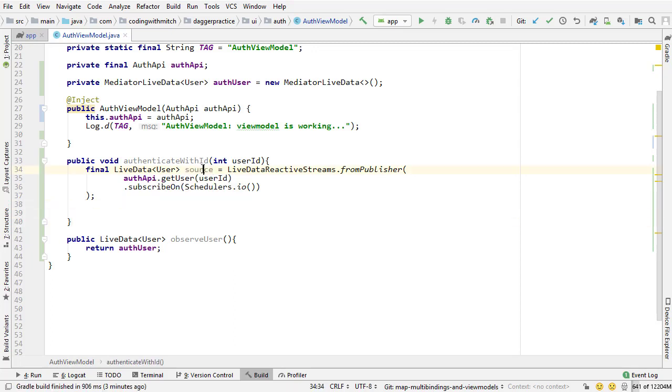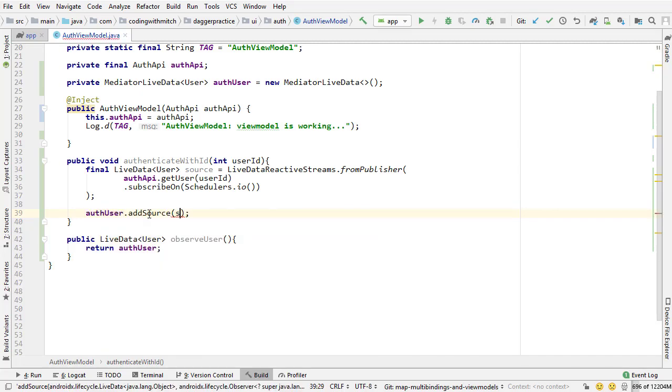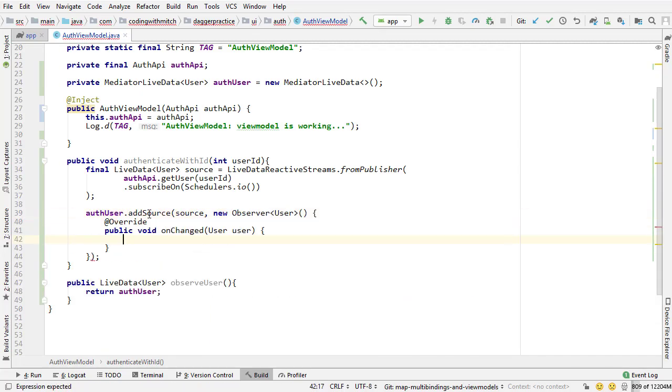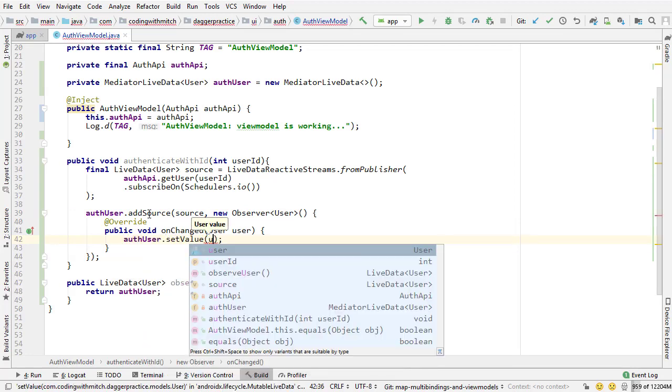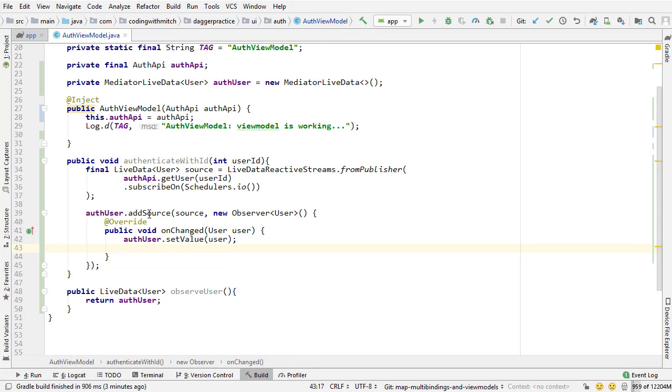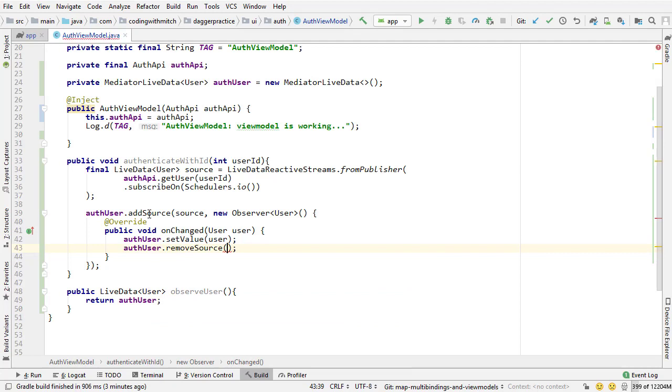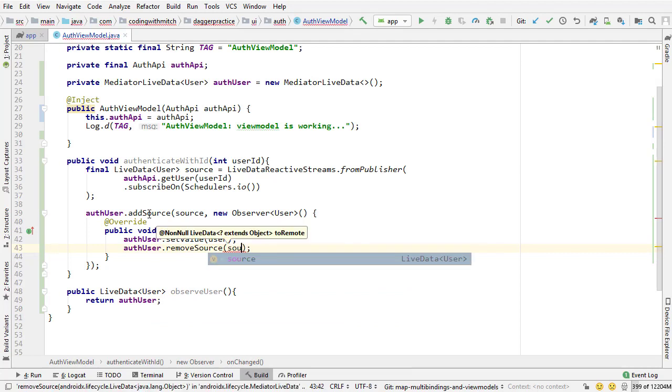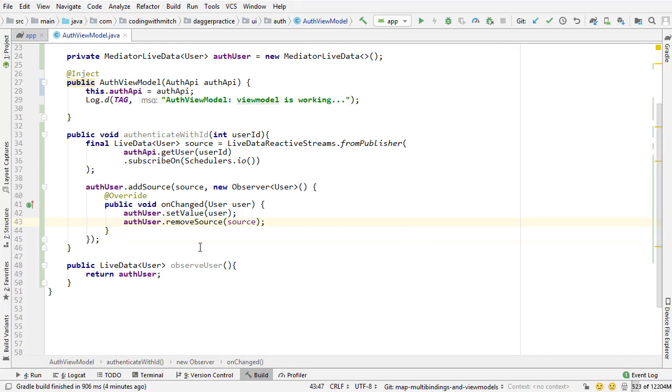But now, how do I basically get this live data object set to this live data object? That's the problem. But that's why we're using mediator live data. Because now I'm just going to go auth user, add that source. I'm going to add a new observer. And I'm going to set that value. So auth user, set value. And I'm going to set that user. And then after everything's done, I need to remove the source since we no longer need to listen to it. So remove source and remove it just like that. And that's going to return the data using an Rx call and then convert it to live data and set it to our mediator live data. And it will update any observers using the set value method.